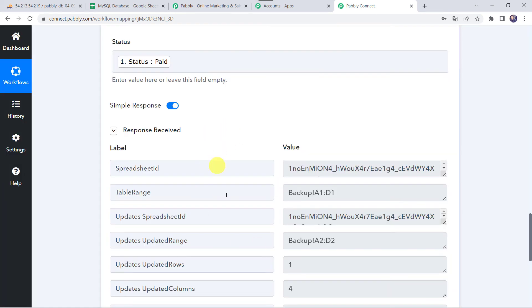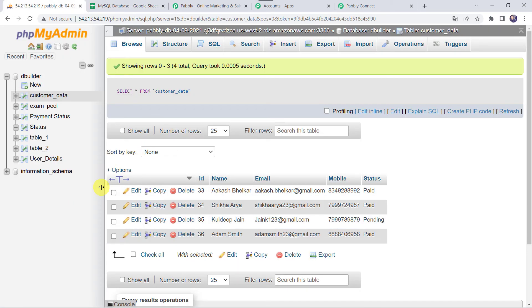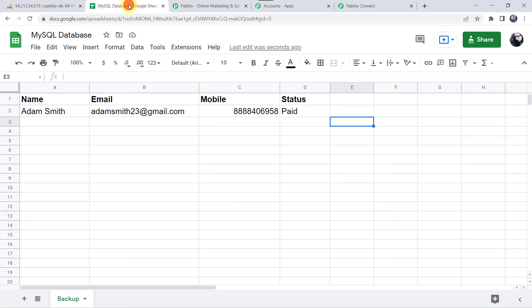Here we can see the responses received, which means the details have been added to your Google Sheet. Let's check it — here we can find the name as Adam Smith, his email address, his mobile number, and the status as paid. So in this way, our integration is perfectly working fine. Next time, whenever you add data to your MySQL database table, automatically the details will be added to your Google Sheets.